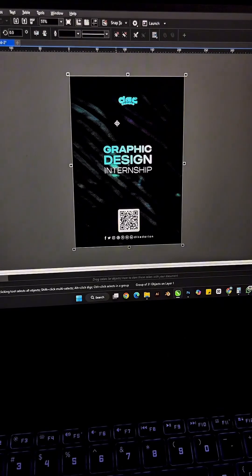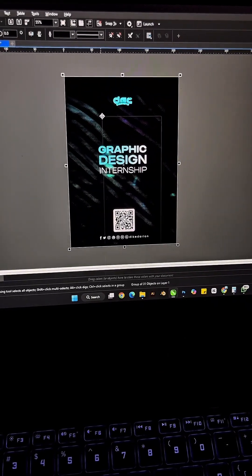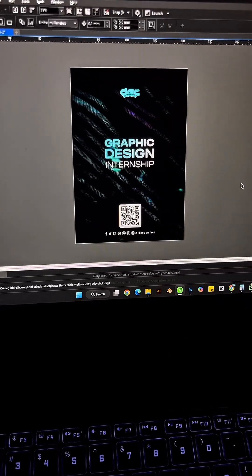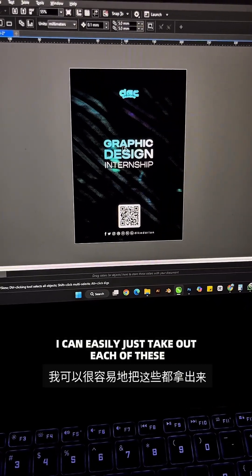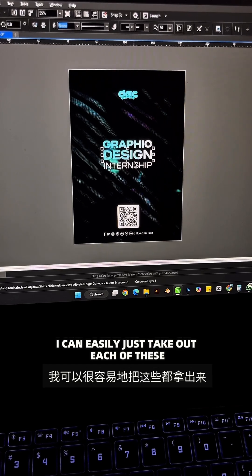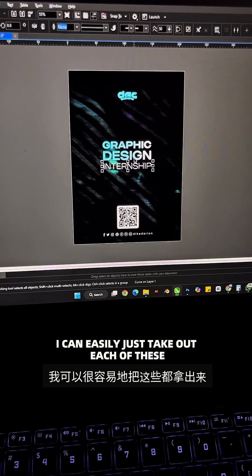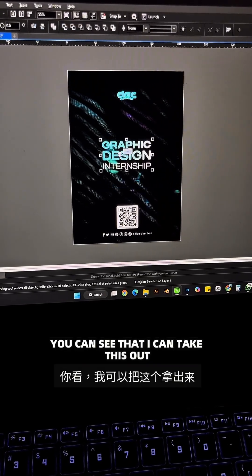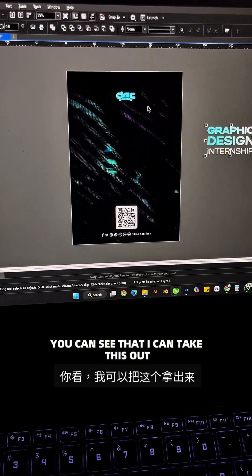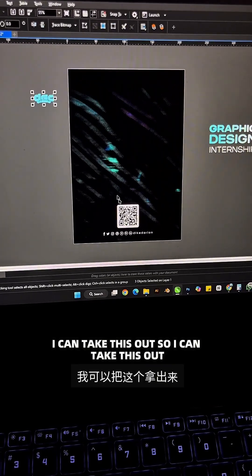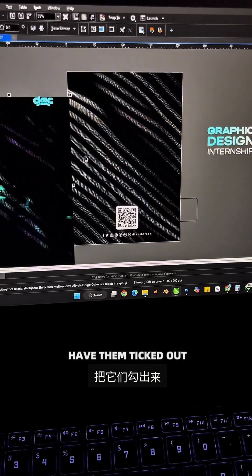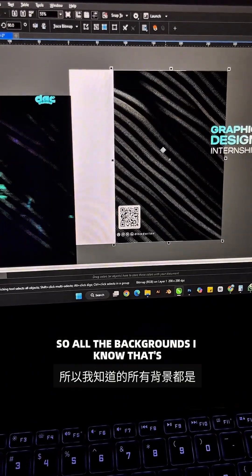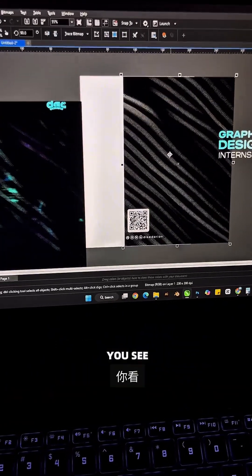You can see that I have that and if I should ungroup all, you see that I can easily tick out each of these. You can see that I can tick this out, I can tick this out, I can tick this out. I haven't ticked out some of the backgrounds and all that.